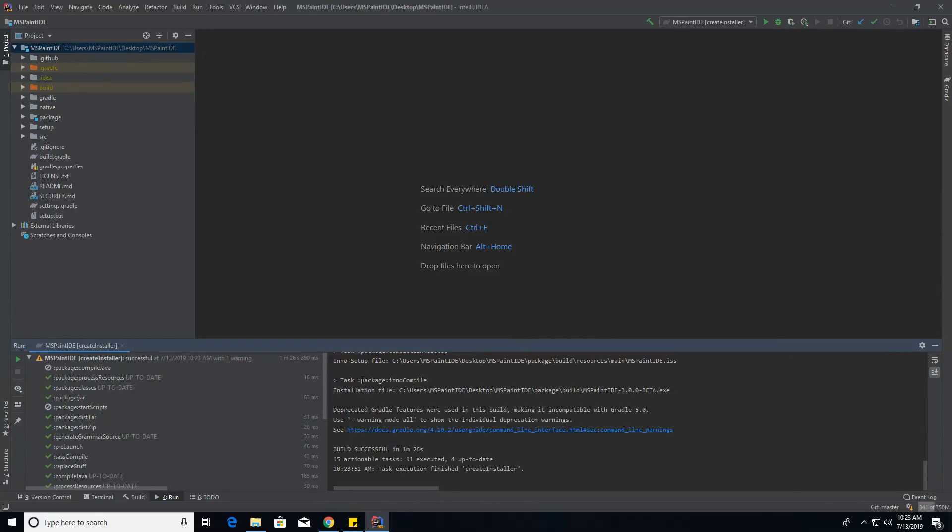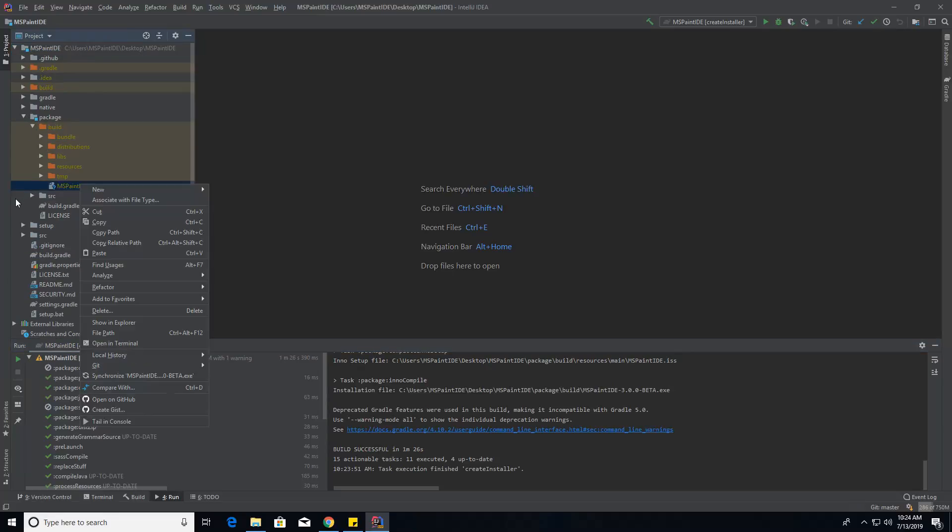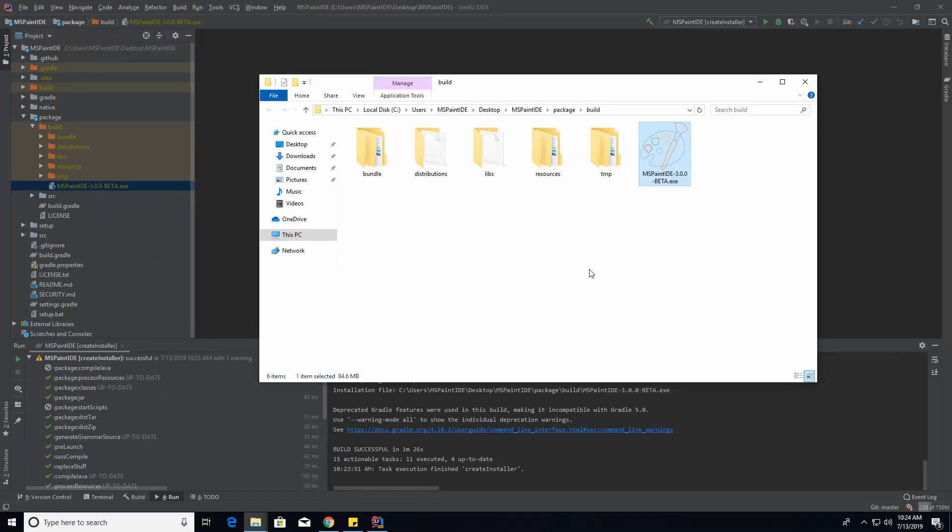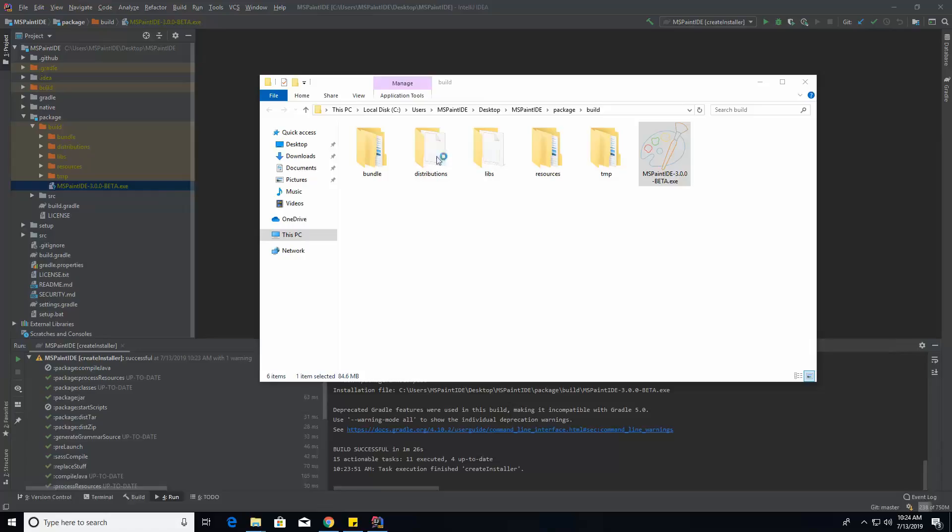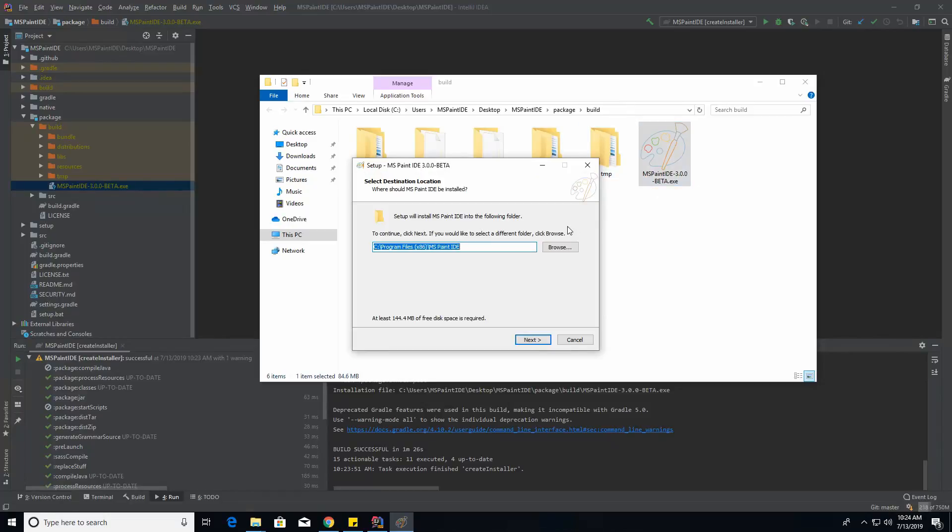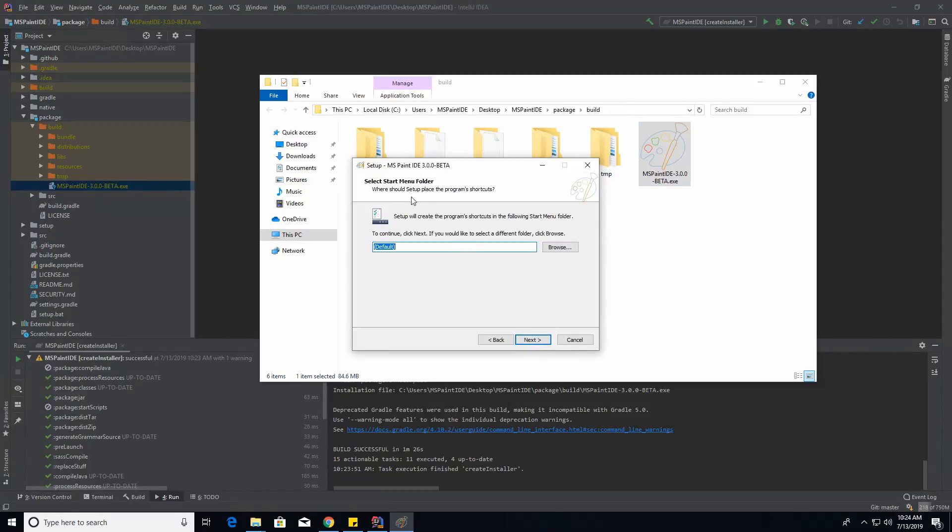There you go. Once it's done, it's going to tell you where the installation file is. That's just in the package module in the build. You can just go package build, and it's right here. You can show that in Explorer. If you run this, it's going to ask you for administrator permissions to actually install it. Then it's just like a regular installer here.